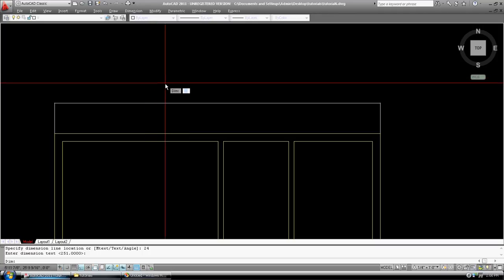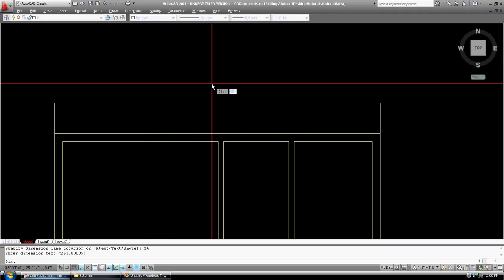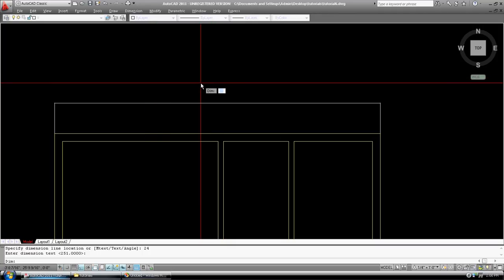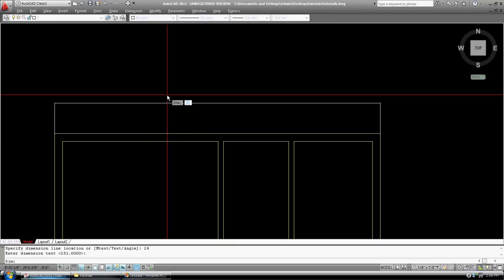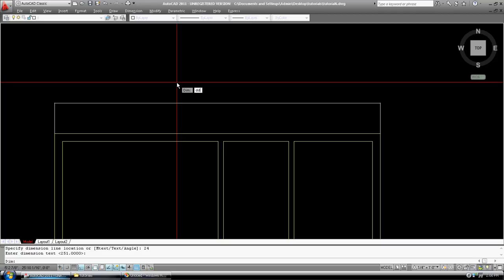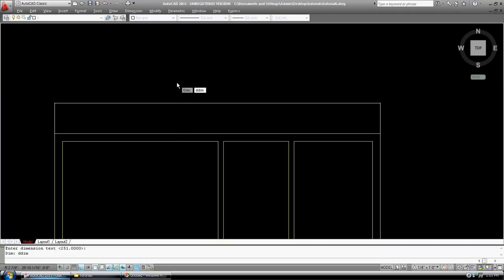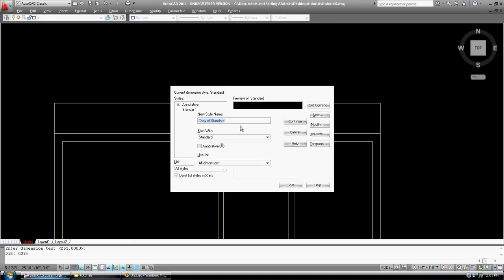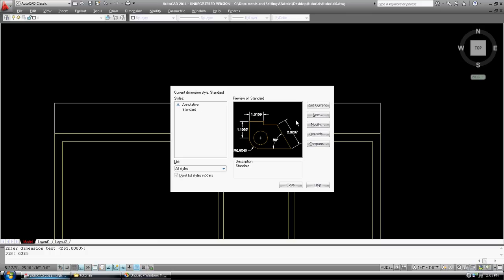So we need to set up some dimensionings. I'm going to go DDIM. Dialog box for dimensioning. And here we go. We're in a standard dimension. We're going to set up a new one. So, we can copy standard. We'll just call it, let's just call it 48. Don't ask me why. So continue.